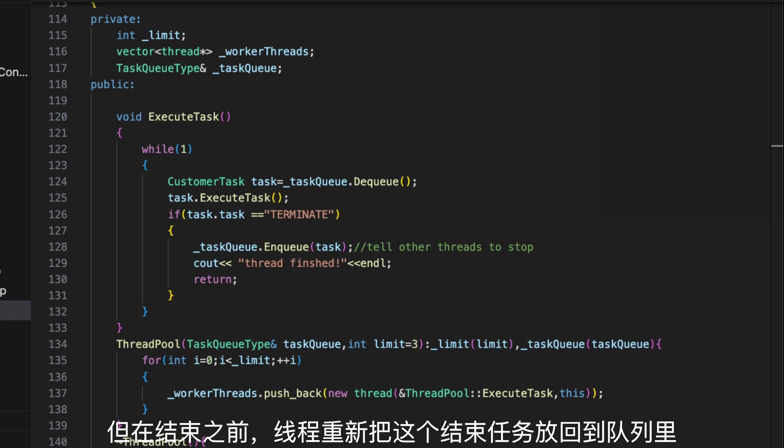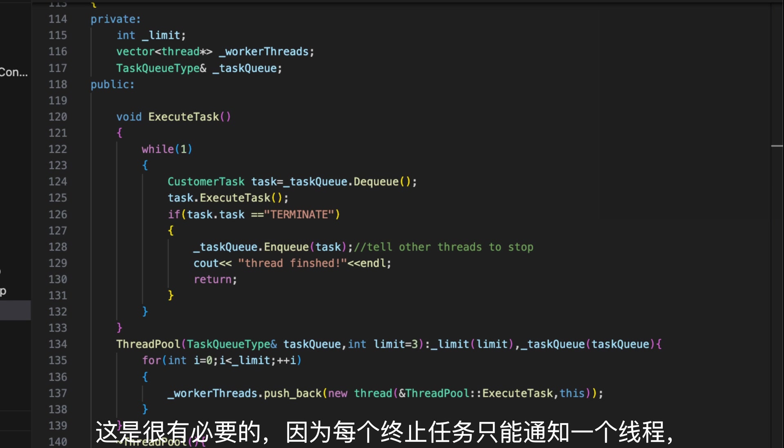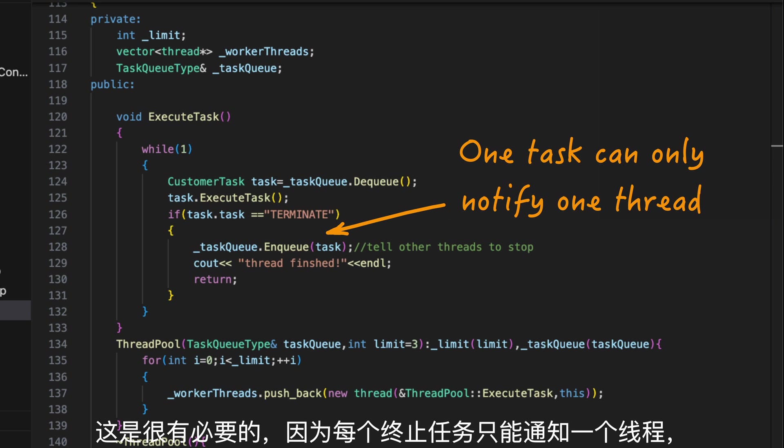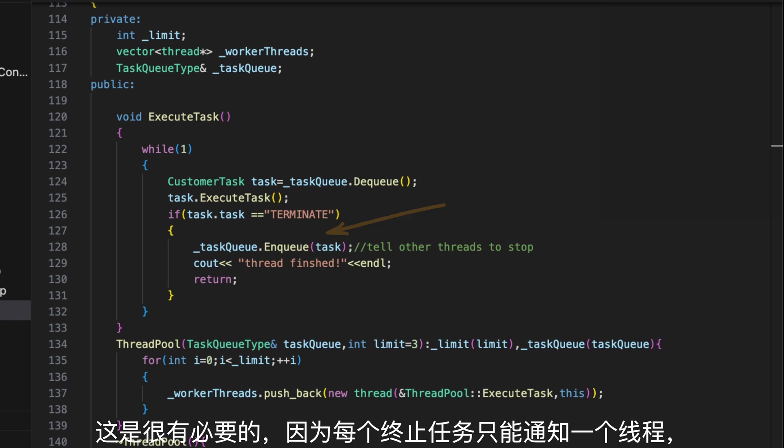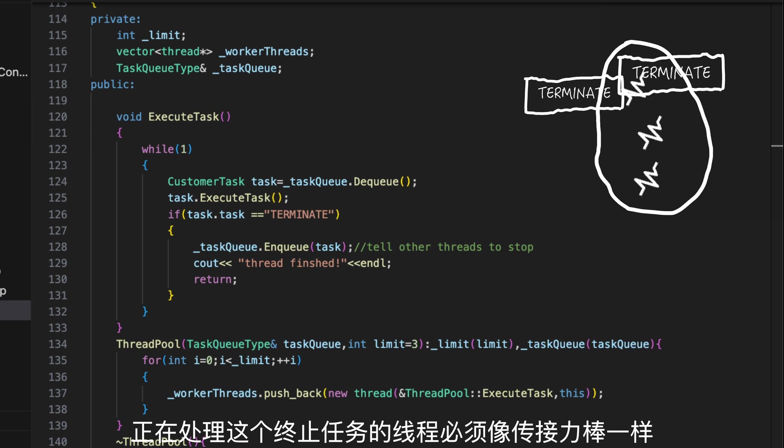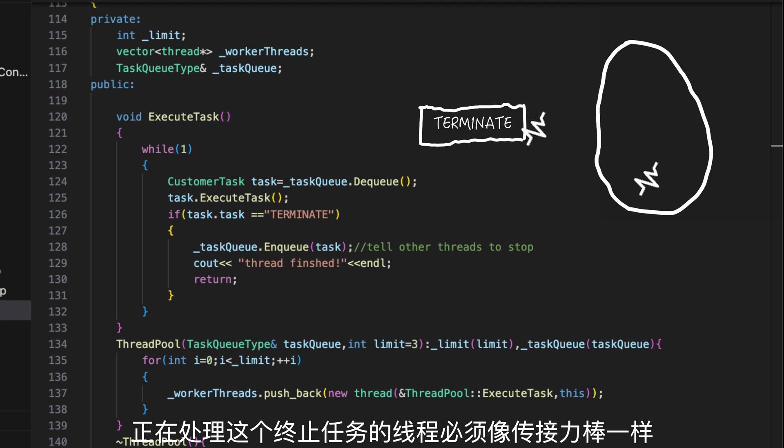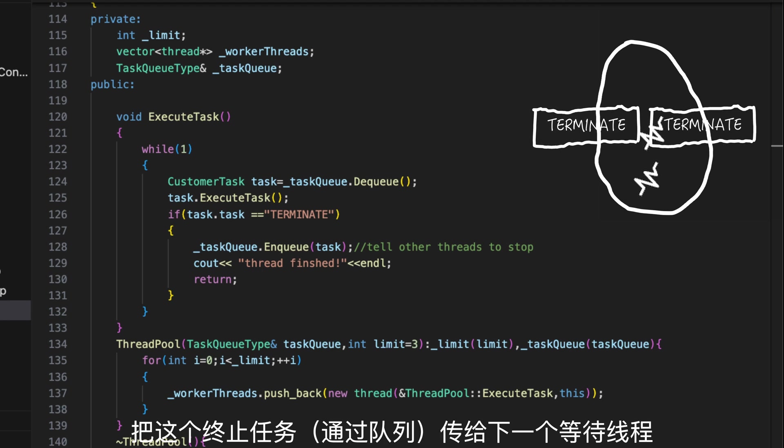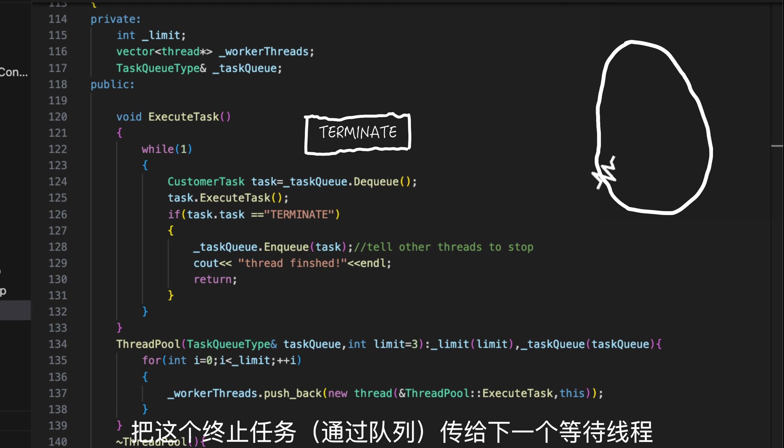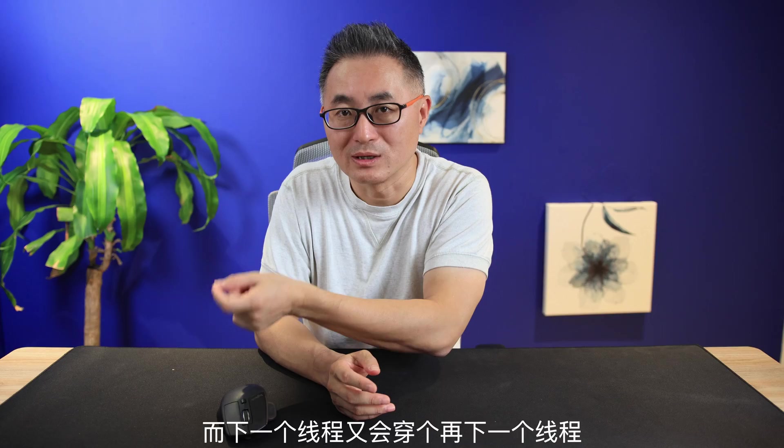But before its return, the thread requeues the terminate task to give other threads a chance to terminate. This is necessary because one terminate task can only notify one thread. To terminate other threads, the terminating thread must relay the terminated task to the next waiting thread. And the next thread will relay the terminating task again to notify a new waiting thread.